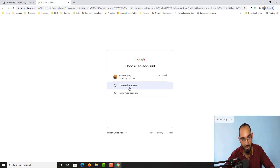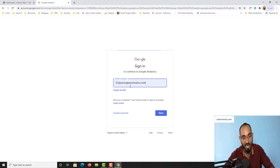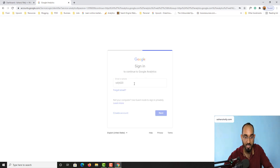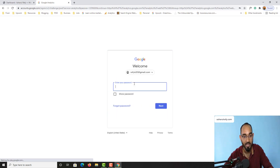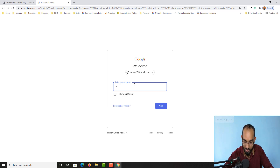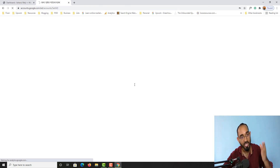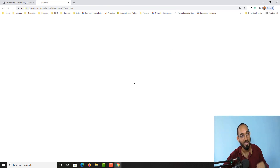I'm going to use an account here — I'll provide the account details and put in the password, then hit Enter. Now it is going to take us to the Google Analytics homepage from where we'll be able to set everything up.